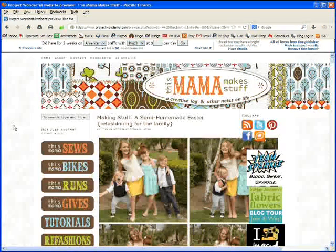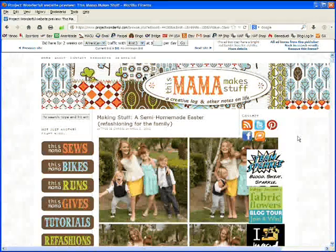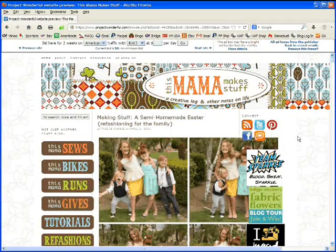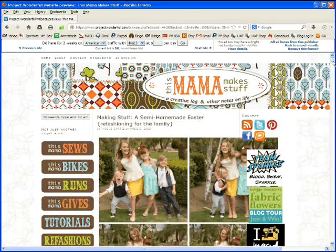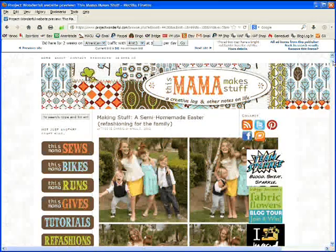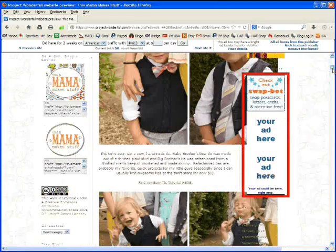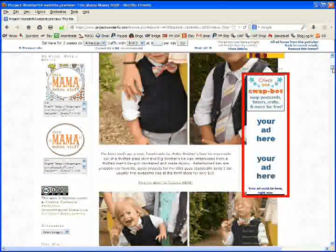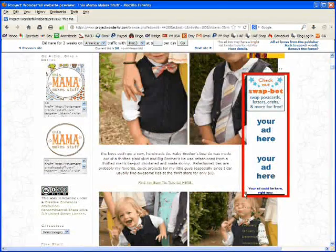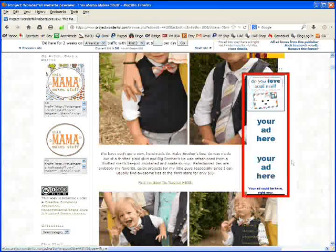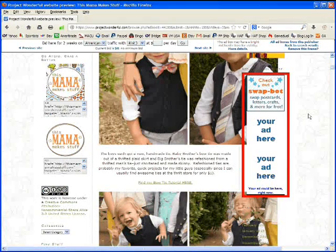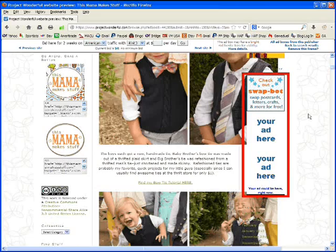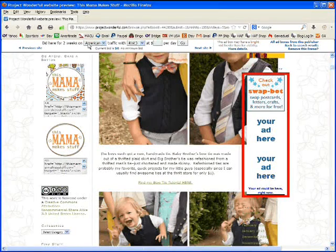So here we are on ThisMamaMakesStuff. This is a very nice looking page. But where would my ad be if I bid on this right now? So I can scroll down the page a little bit and I find a red box right here. Your ad here. That's a nice place. It's close to the top of the page and it's not going to cost me anything. So let's bid on this ad.